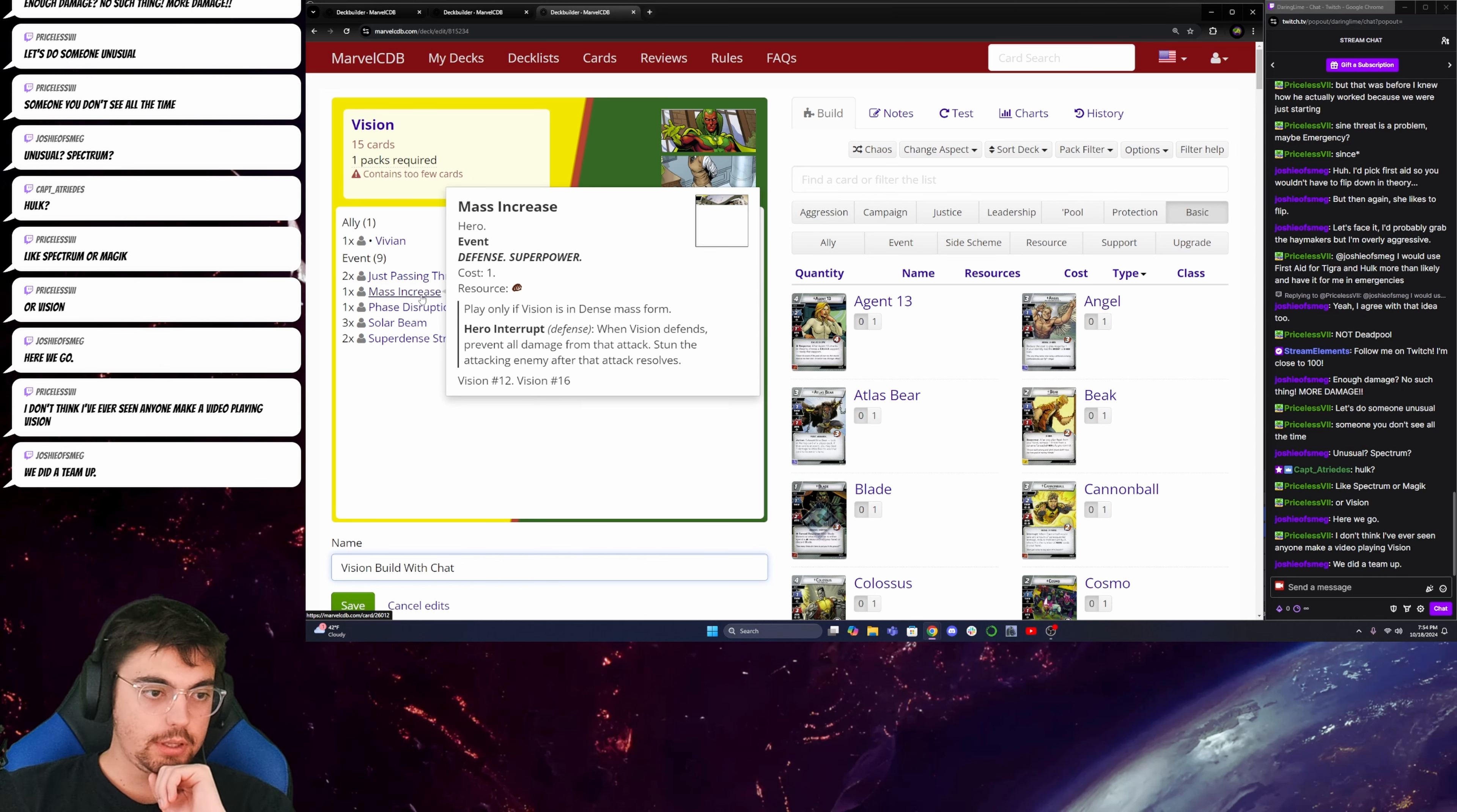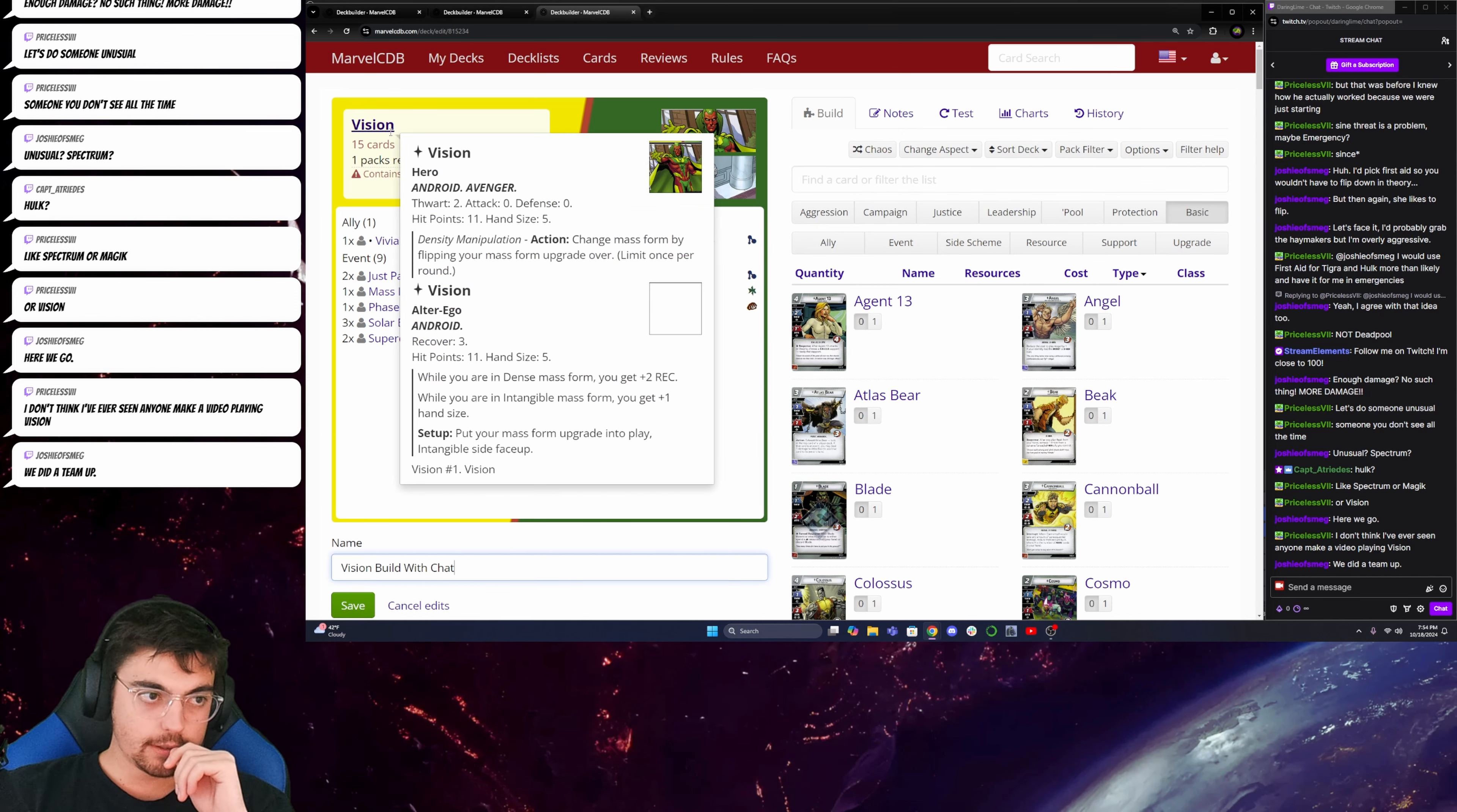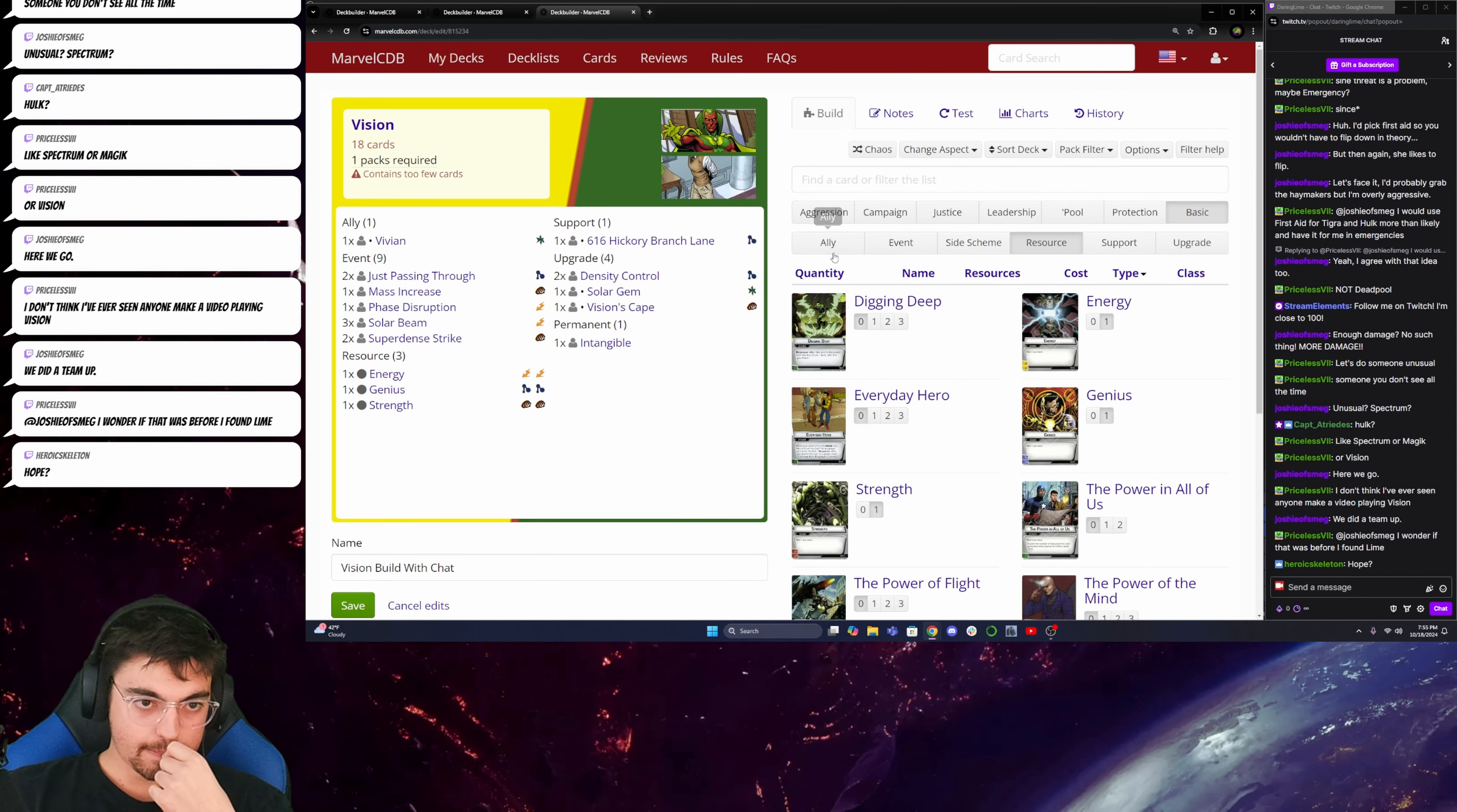What I really like about Vision is the ability to just search out my attack event. How do I want to do this with Vision? He has pretty good thwarting. I'll start here, because I like these cards a lot. And I'll try to figure out what I'm doing after that.